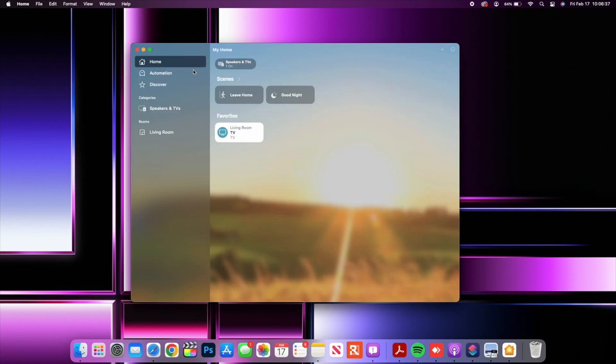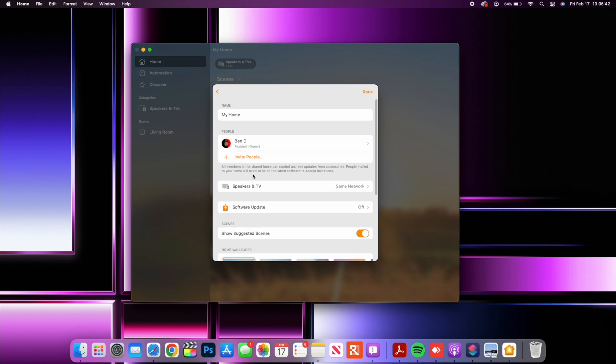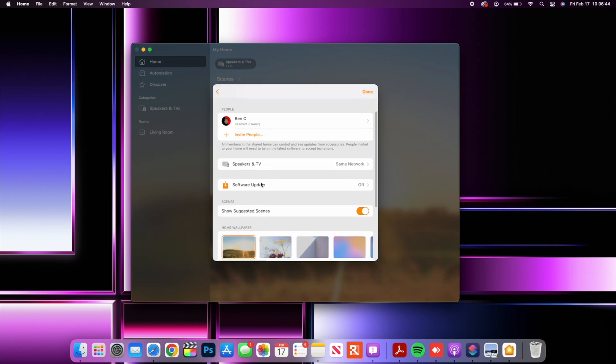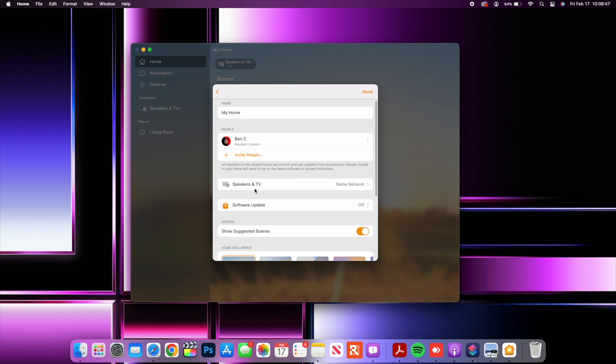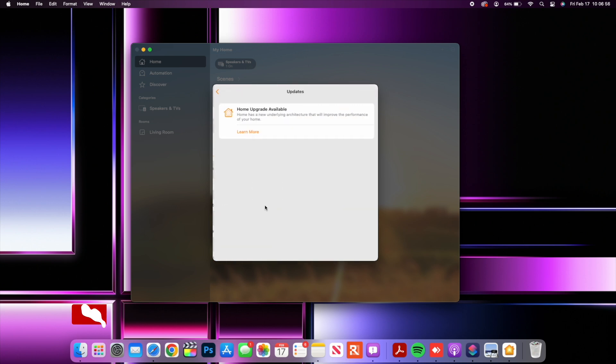If you go to the home page and then you go to where it says home settings you'll be able to see a software update that you can do. You can see that now when it comes to this home app it supports the revamped HomeKit architecture and you can always do a software update if you have home devices that support that.